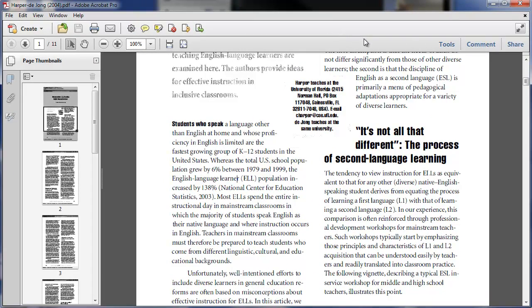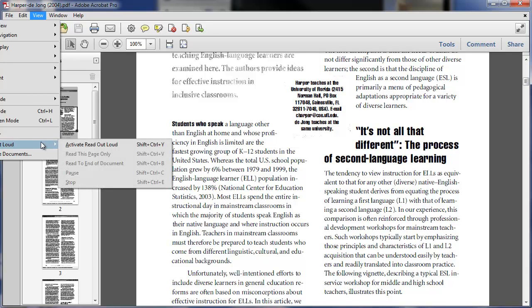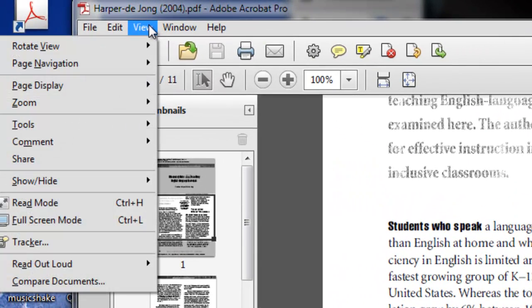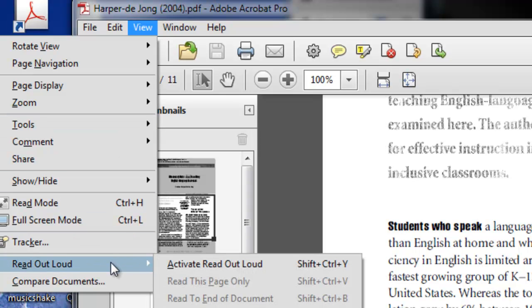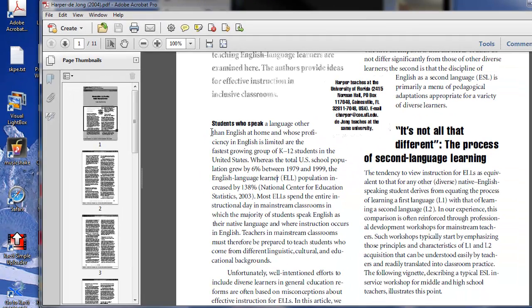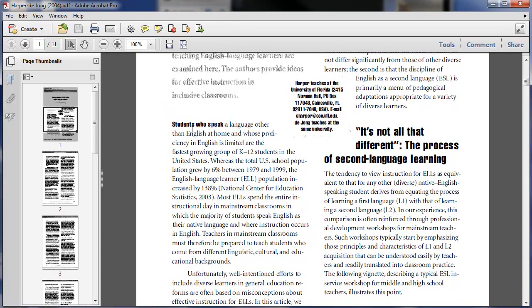When I'm too tired to read an article like this, I sometimes use this option here — Read Out Loud. Let me show you what that is. It's under View, and if you go down here there's Read Out Loud. Click Activate Read Out Loud — now it's activated.